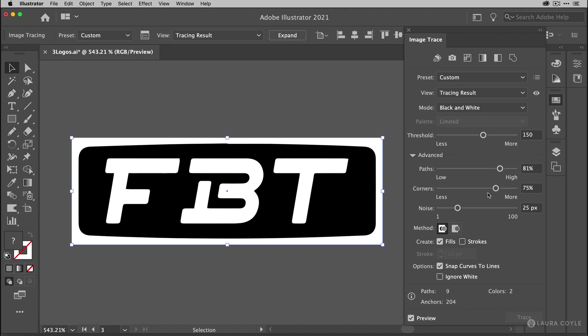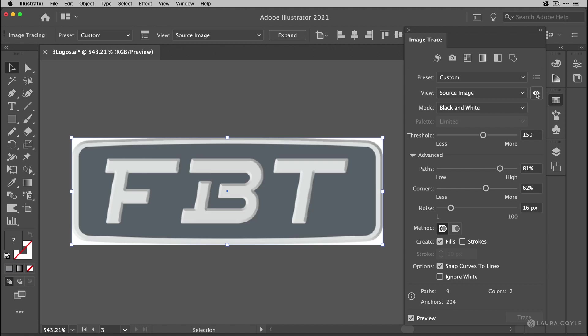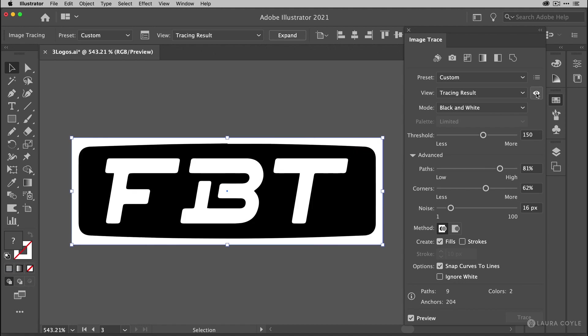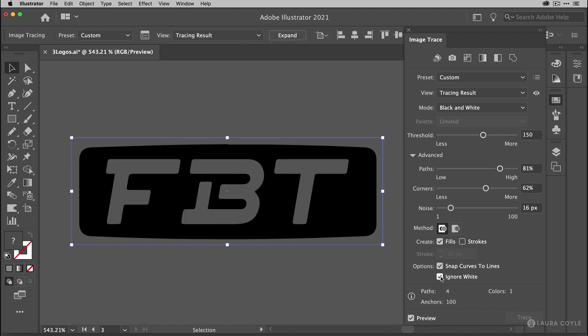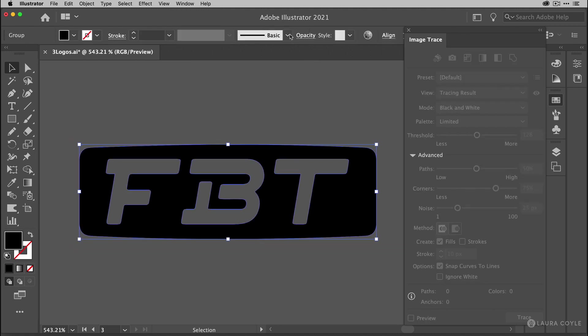Now corners as we saw before gives you sharper corners. But in this case I think this logo is going to look better with a little bit more rounding. So 62. That looks good. And then finally noise is just something you need to play with and see what it gets you. Sometimes it changes things. Sometimes it doesn't. Now I can use the eye button here to sort of flash the original and the tracing result. And now I'll go down and check the ignore white box. And this looks pretty good. So I'm going to go ahead and expand it.